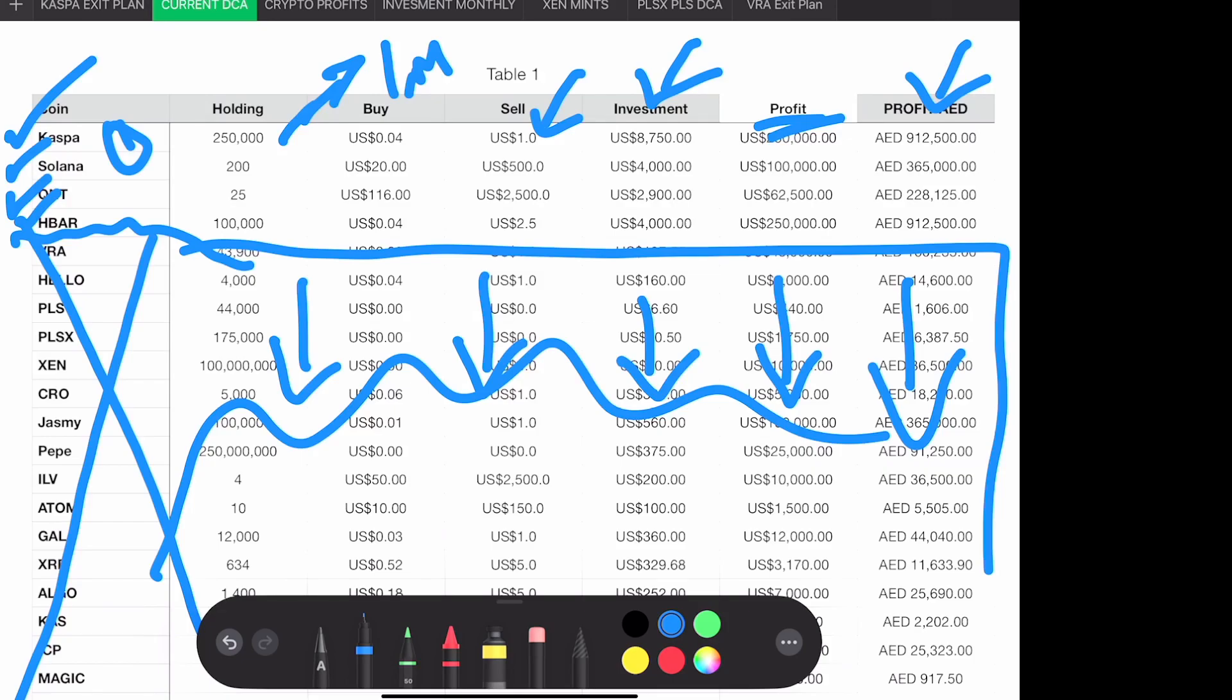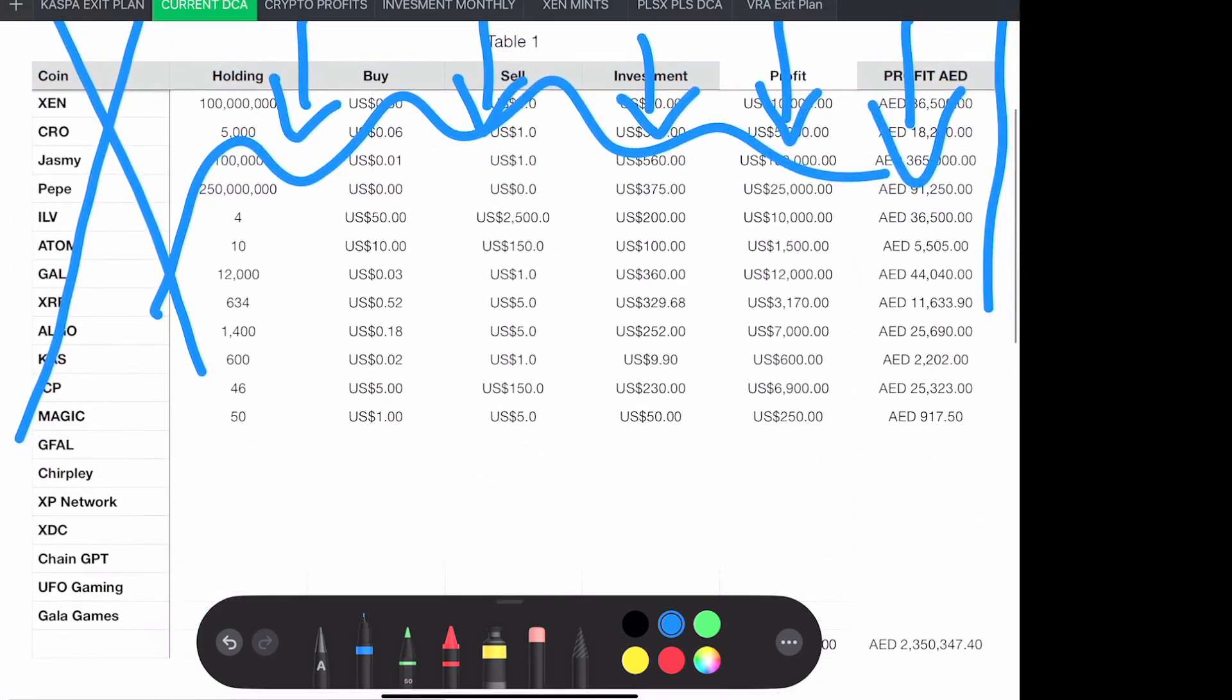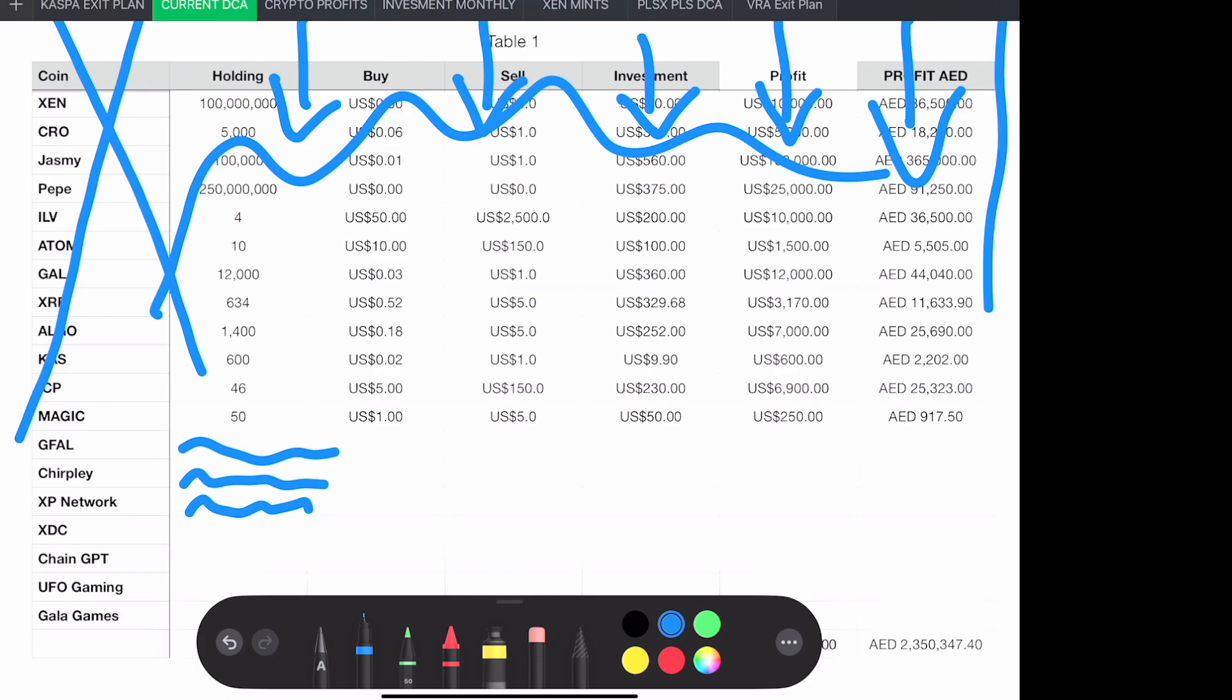I've got other projects here. I've got a small bag of GFAL. I've got speculative plays here. XP network has been doing fantastic for me. I have XDC. However, I hold it on an exchange, but I've done very well out of XDC, and it should be up in my rankings. I have significant amounts of Gala over here. Of course UFO Gaming—I hold all of these on Ledger including Chain GBT.